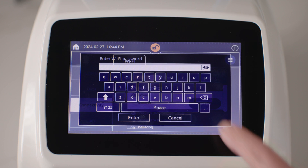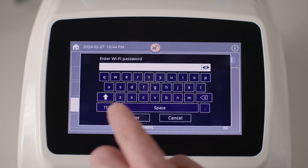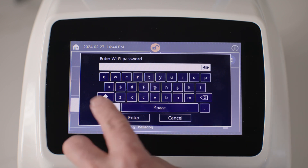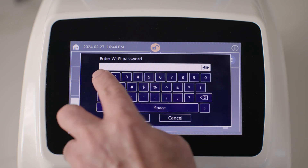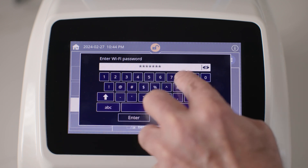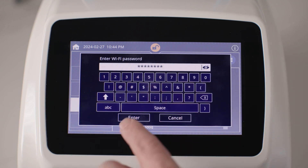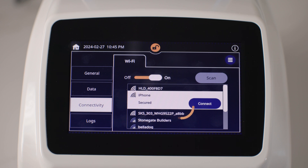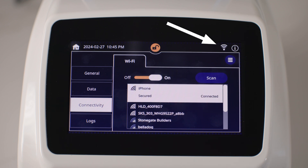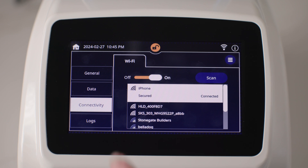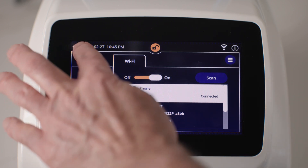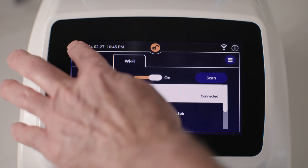If prompted, enter the Wi-Fi network password and tap enter. Once connected, the Wi-Fi network icon shows in the top right corner of the screen. Tap the home icon to return to the home screen.